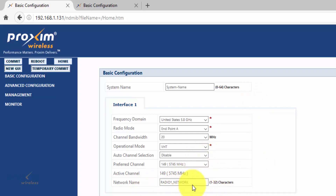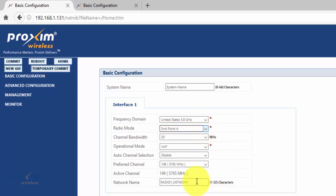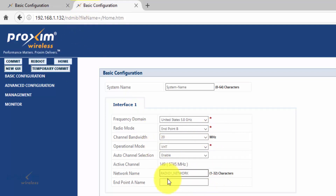The network name is very important. What needs to match is the network name, the channel, and your radio mode select. If you change the network name and it does not match between the A and the B radio, you're not going to get a link — very important.